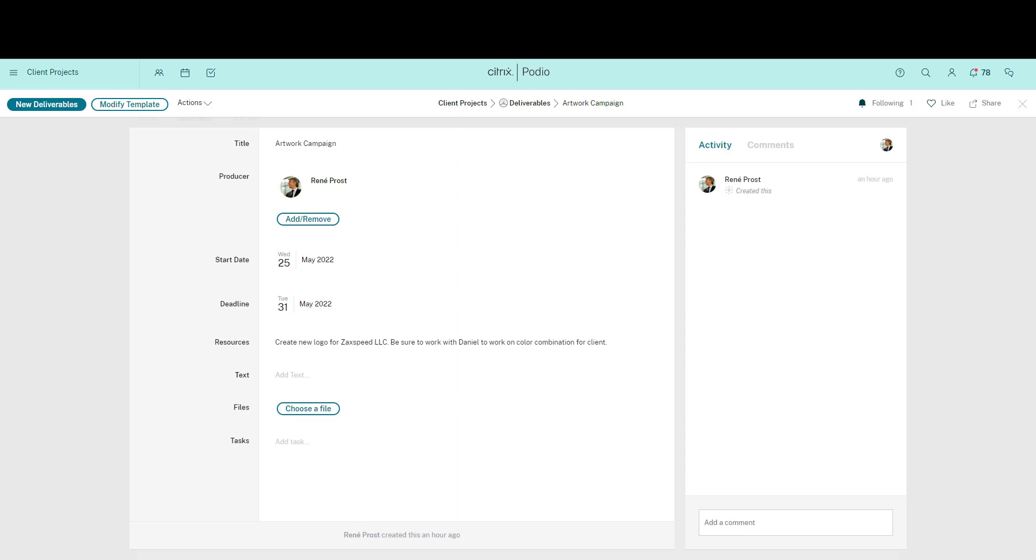Right now I'm looking at an item in My Deliverables app. The contents of this item is structured by the app's template. So to add new functionality, rename fields or remove fields, I need to modify the app's template.